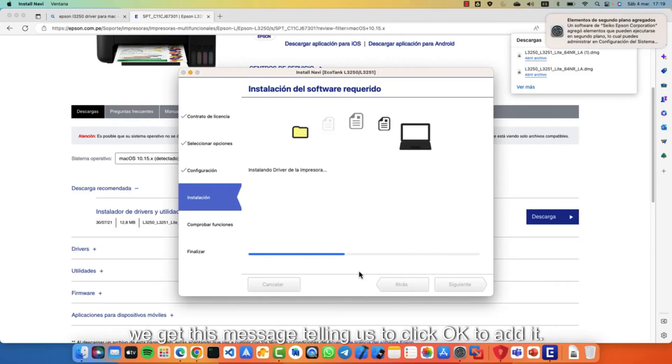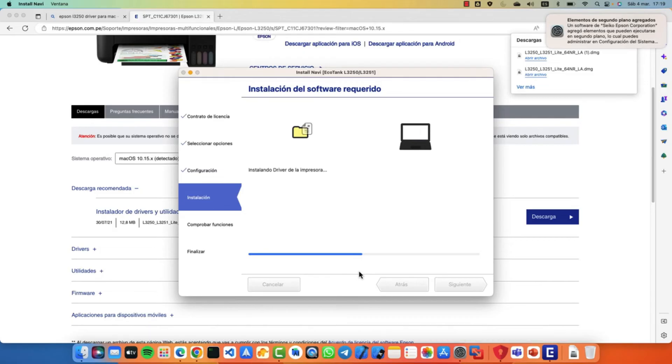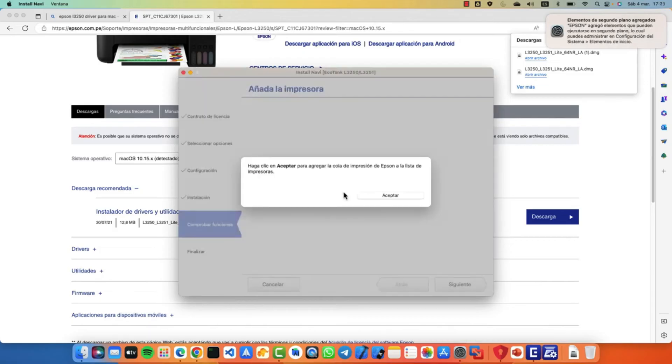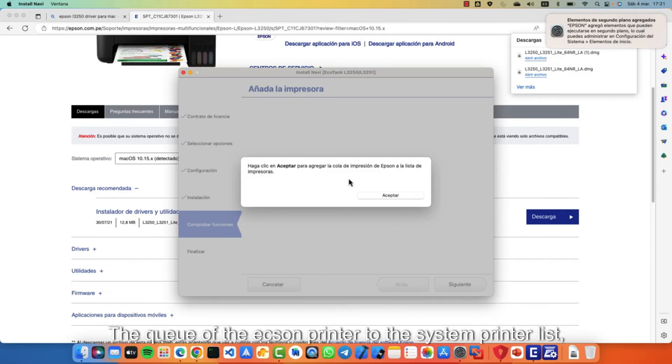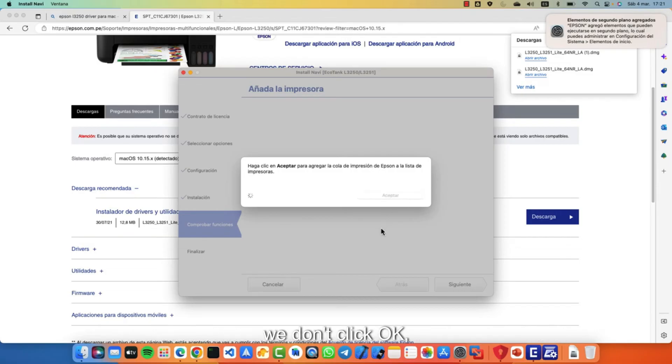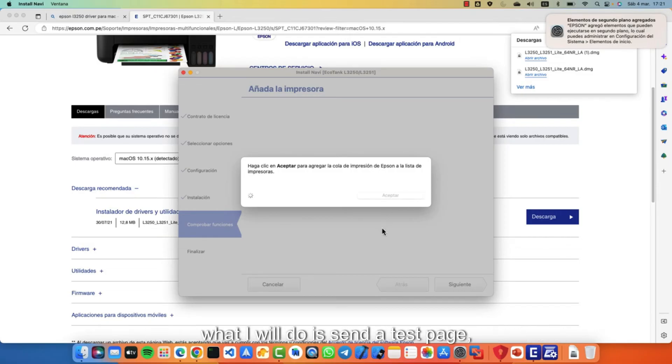Finally, we get this message telling us to click OK to add the Epson printer to the system printer list. We click OK. Here you can see that the printer is configured.